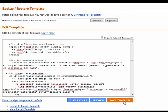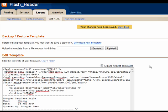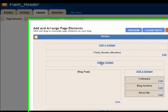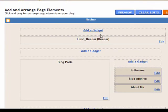There we go. Now you can see the Save Template. Go ahead and save it. Now we're going to go back to our layout by clicking on Layout, and you'll see here we have Add a Gadget.